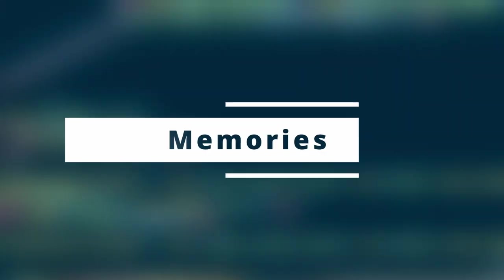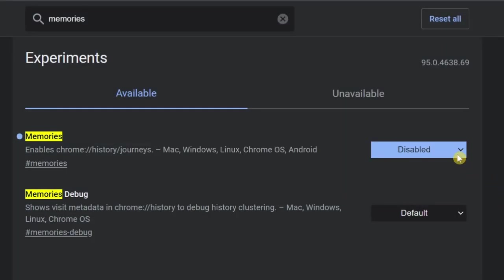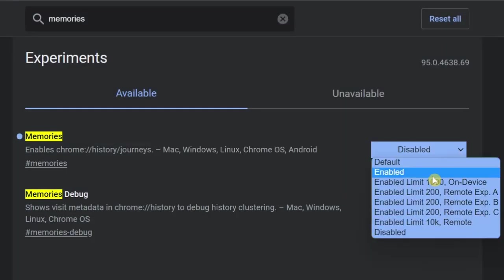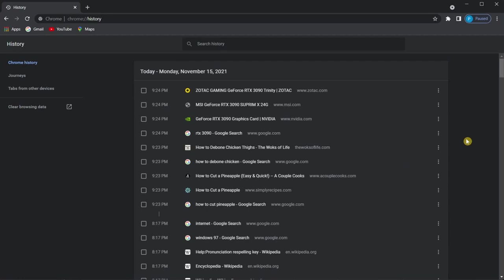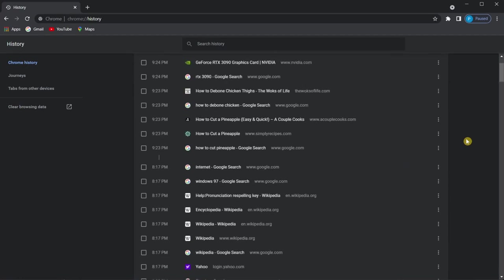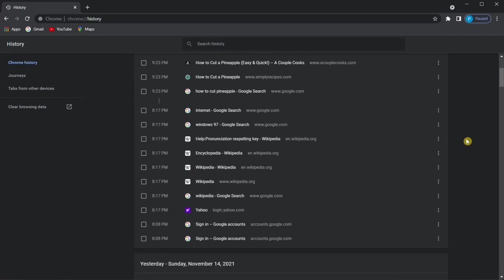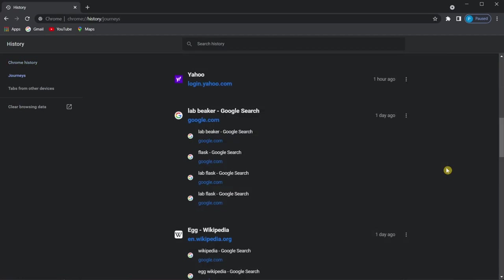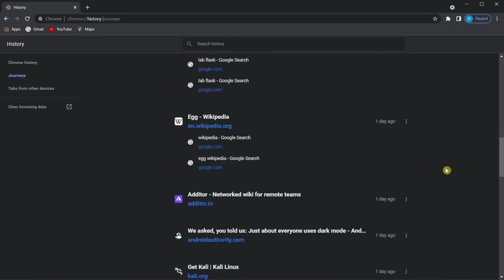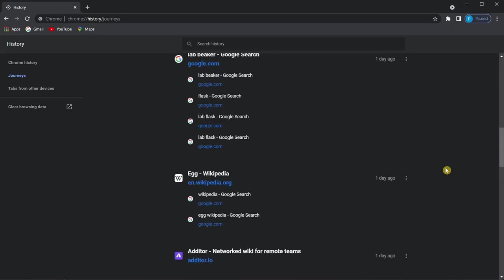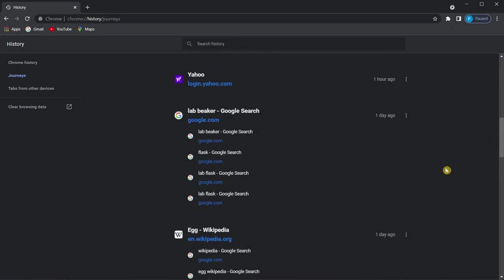Last but not least, memories. Memories groups your history so you can find it much easier. Rather than having a messy history log, using memories only shows the most relevant pages you have browsed on a given day. This way, looking at your history log will be much cleaner.